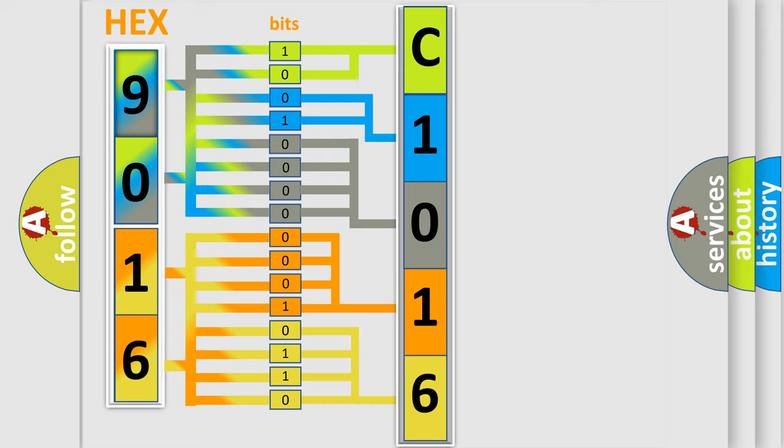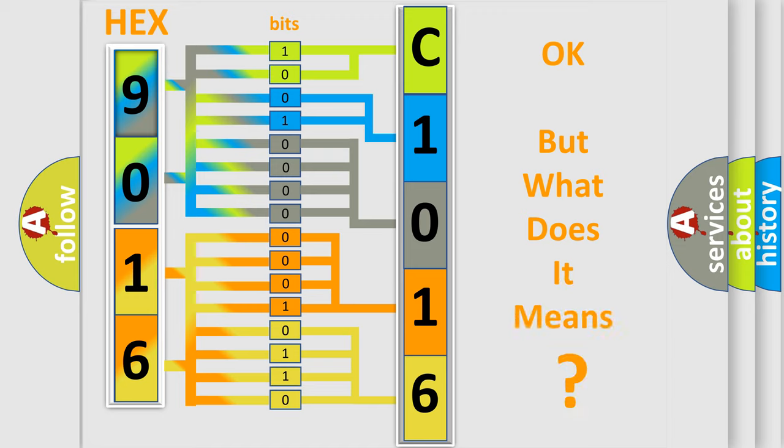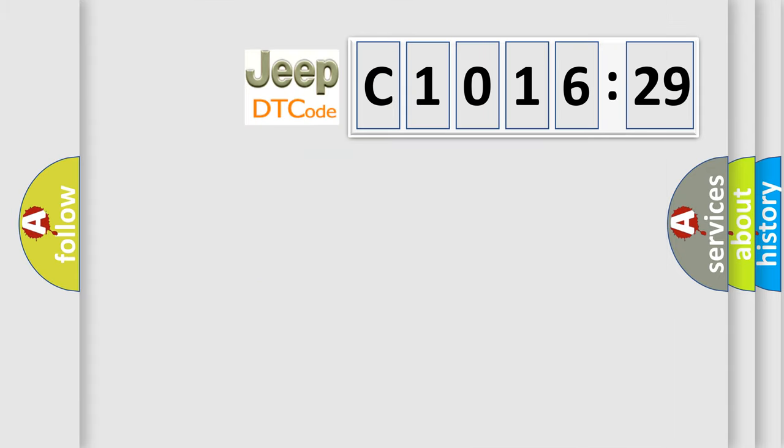We now know in what way the diagnostic tool translates the received information into a more comprehensible format. The number itself does not make sense to us if we cannot assign information about what it actually expresses.